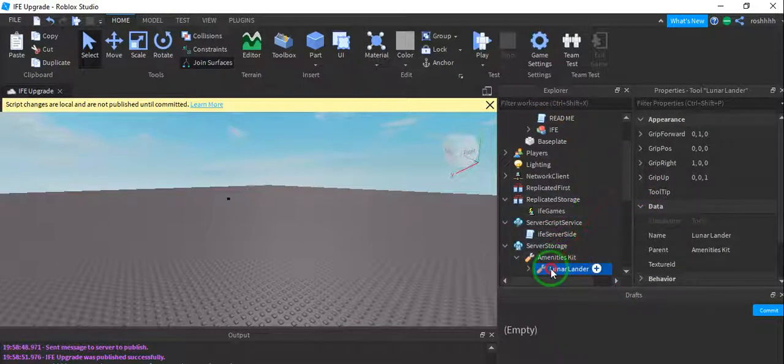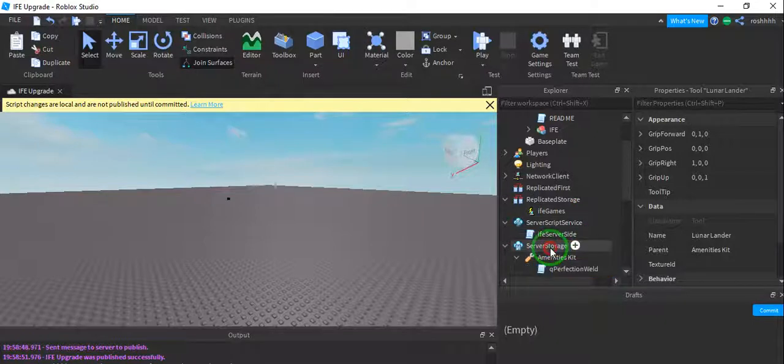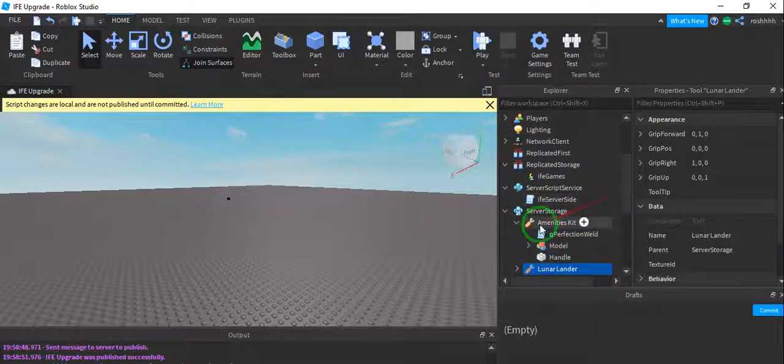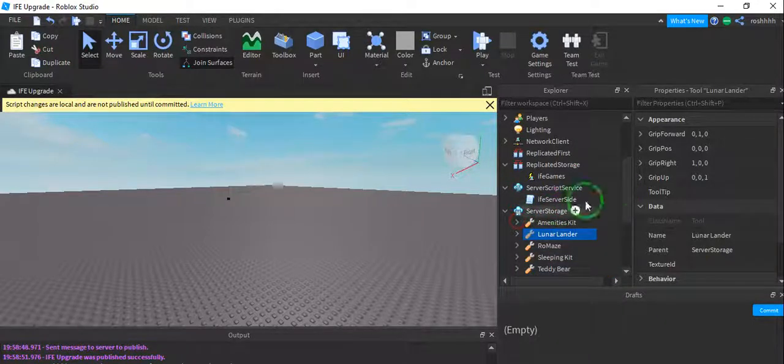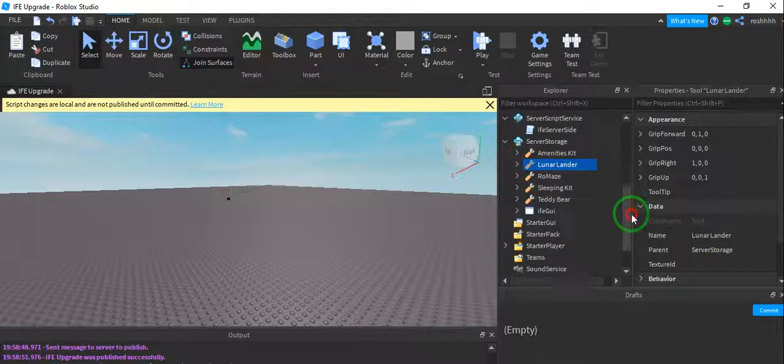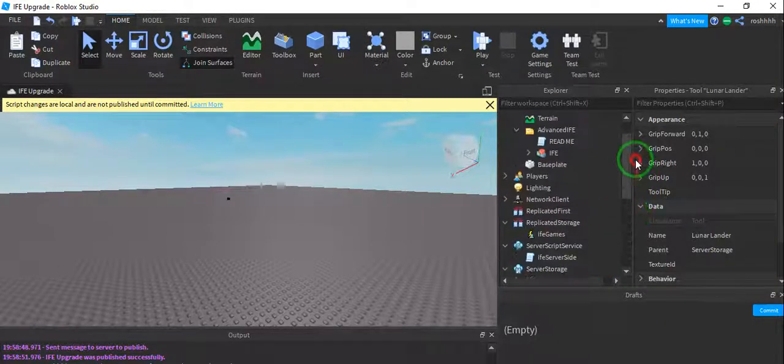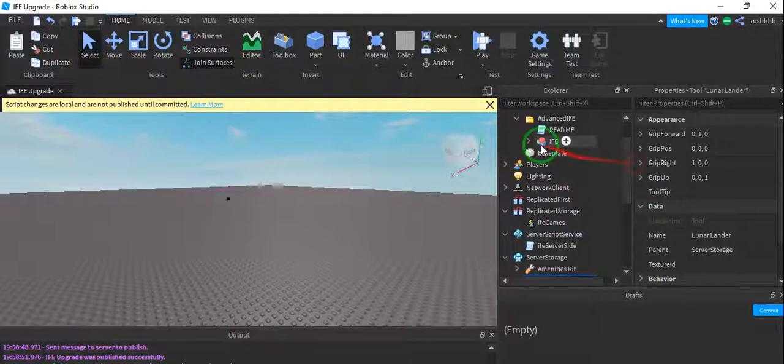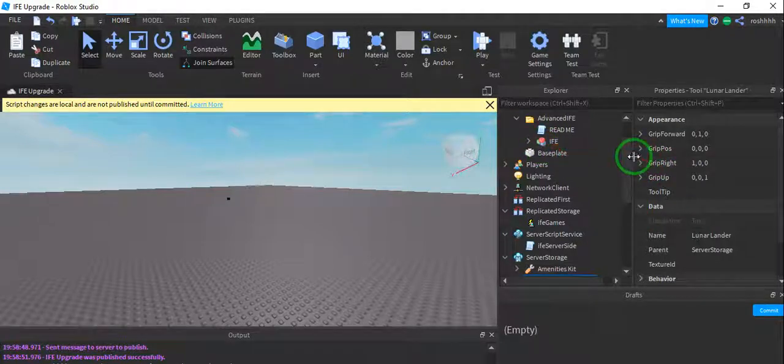So once you've done that, not amenities kit into server storage. Once you've done that, the server storage should be complete. IFE goes into workspace.